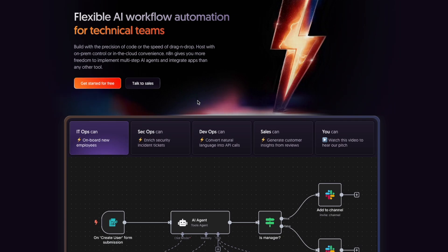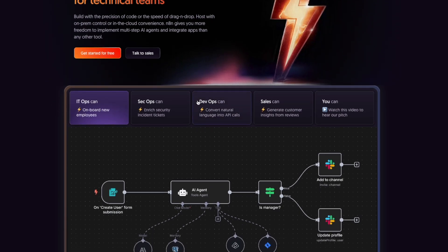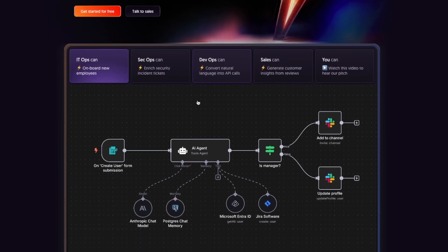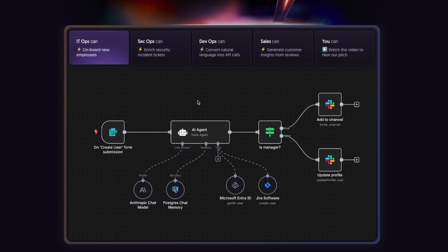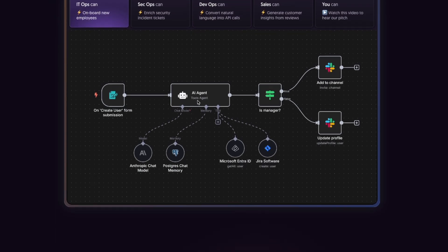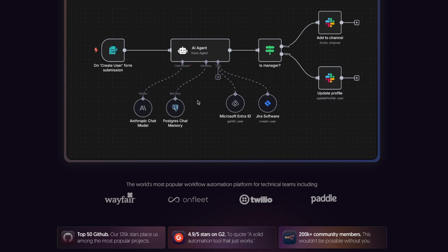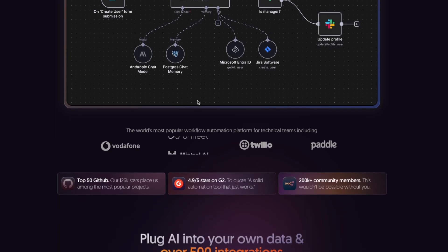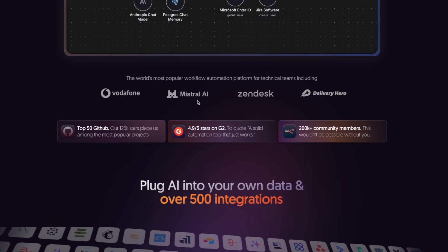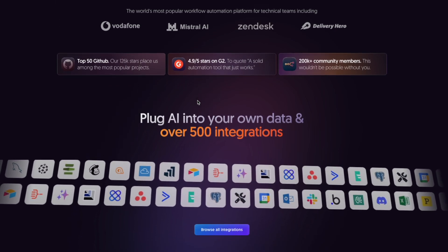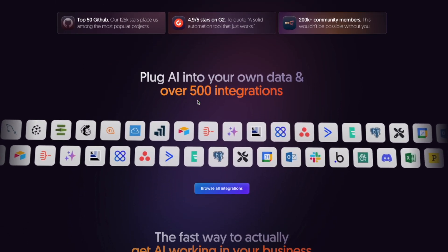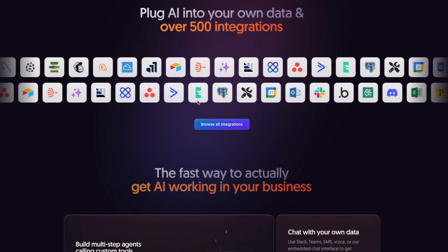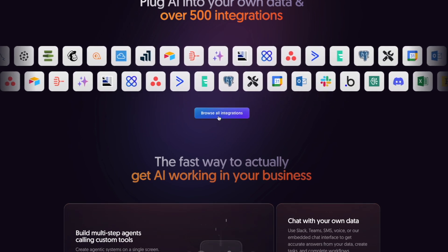N8N is an open source platform for automating workflows. It is powerful, flexible and built for those who want control. It helps you connect different apps and services together so they can work automatically without needing manual input. For example, with N8N you can create workflows like when you receive an email, save the attachments to Google Drive. When someone fills out the form, send the data to your CRM. Get new tweets from a user and post them to a Slack channel.